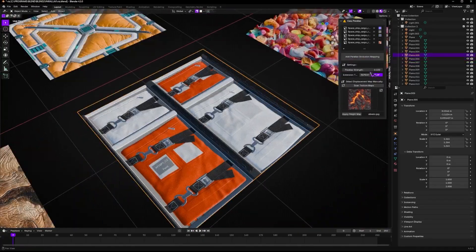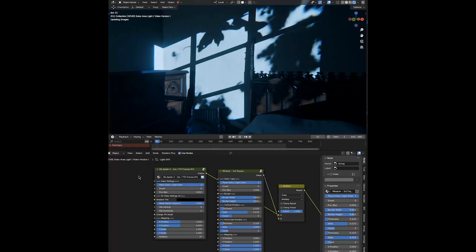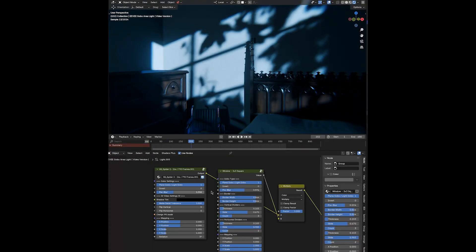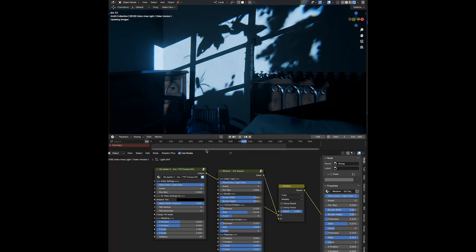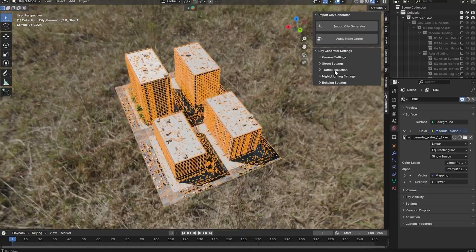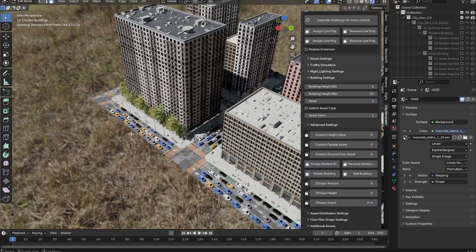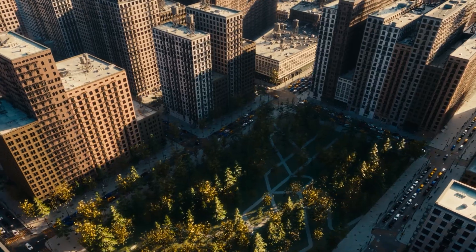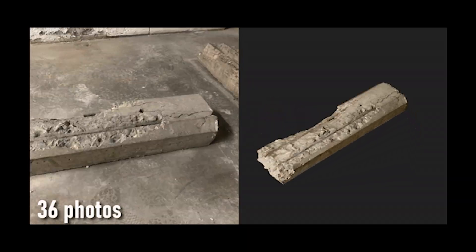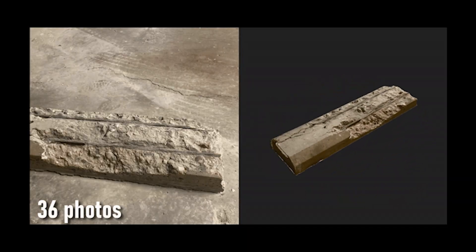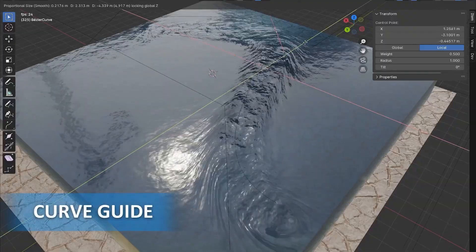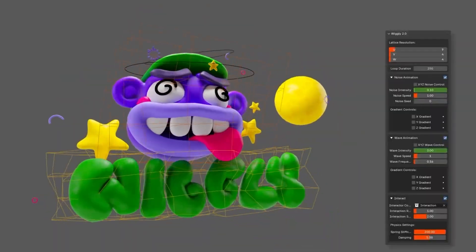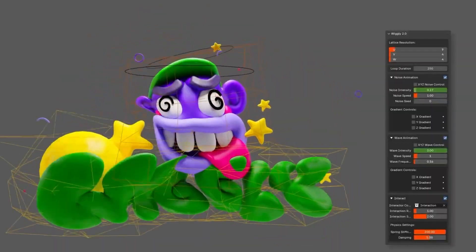Hello, Blender enthusiasts. Welcome to an exciting adventure into the world of awesome Blender tools. Today, I have an exciting lineup of great new Blender add-ons that are sure to enhance your workflow as a 3D artist.